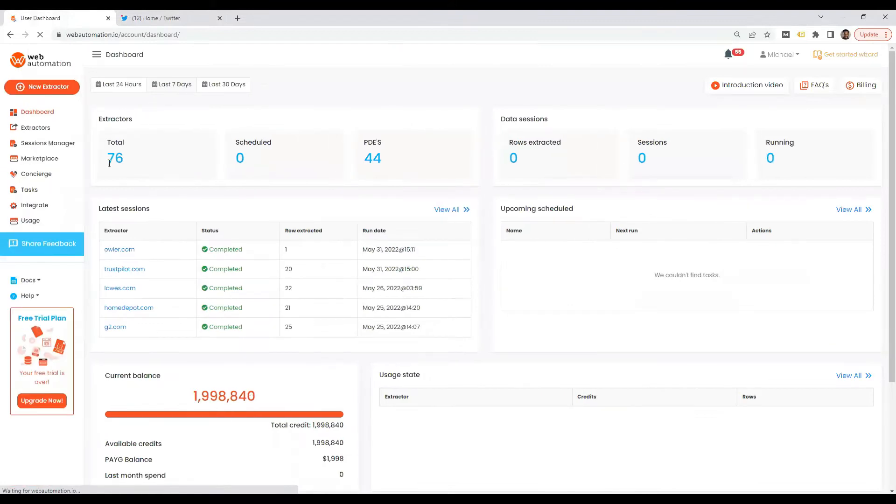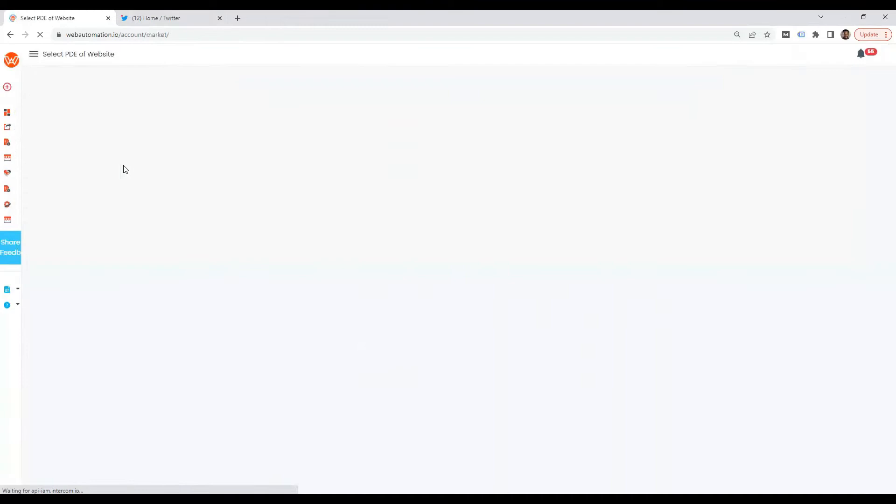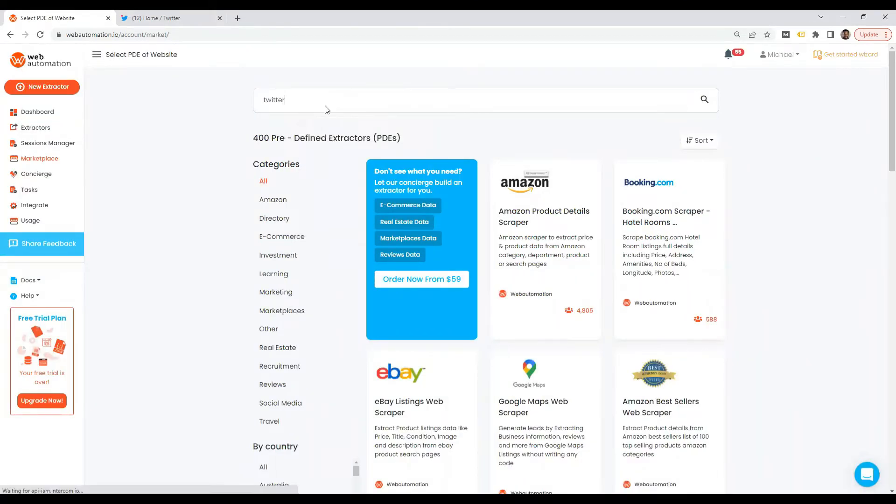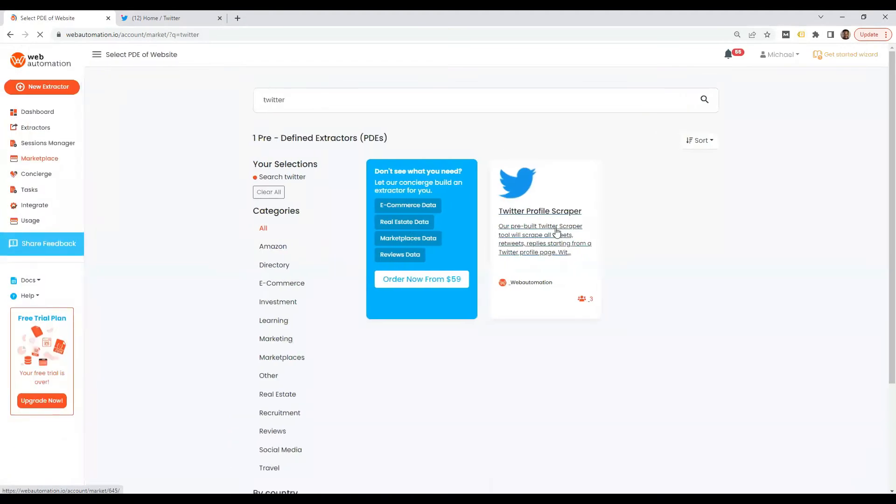Okay, then you need to now head over to the marketplace where you find all the predefined extractors that Web Automation offers. And in there we can just search for Twitter, and then we can see the Twitter profile scraper.